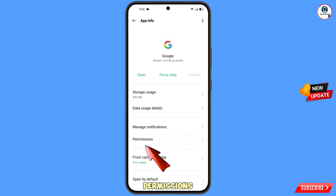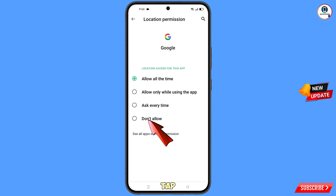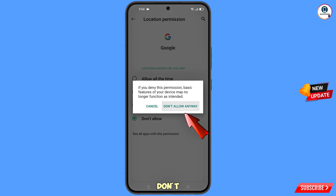Hold the Google app, tap on App Information, tap on Permissions, tap on Location, tap on Don't Allow, and tap on Don't Allow Anyway.